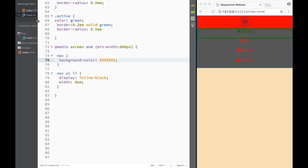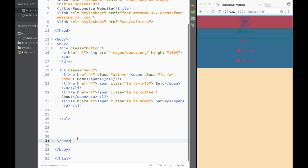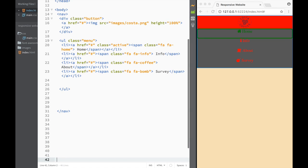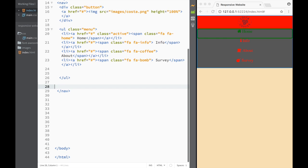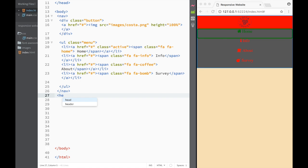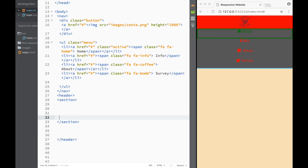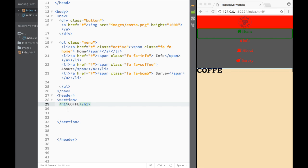Let's go ahead and create our header. We're going to go back to index.html and keep adding our elements. I'm going to create a header, and within the header I'll create a section. Within the section, I'm going to create an h1, and the h1 is going to say 'coffee'.